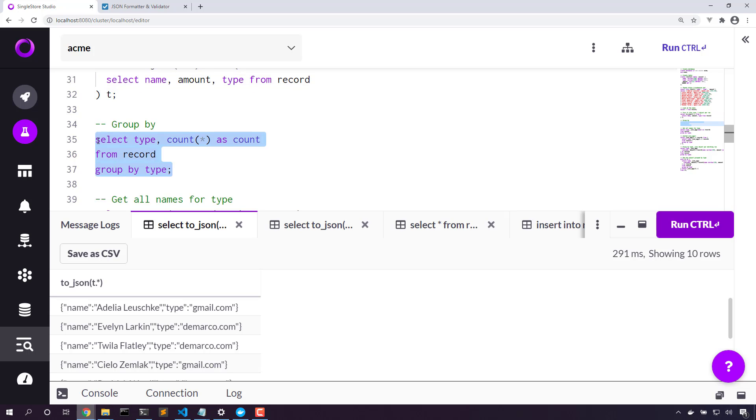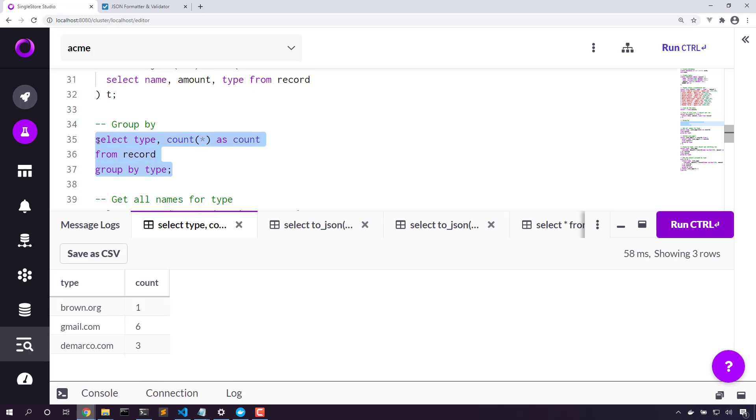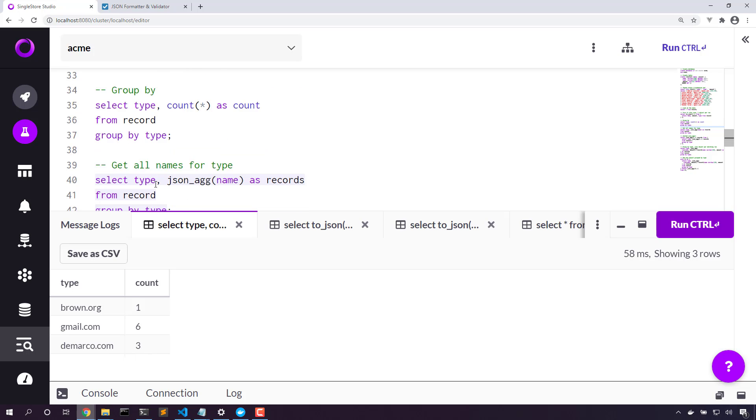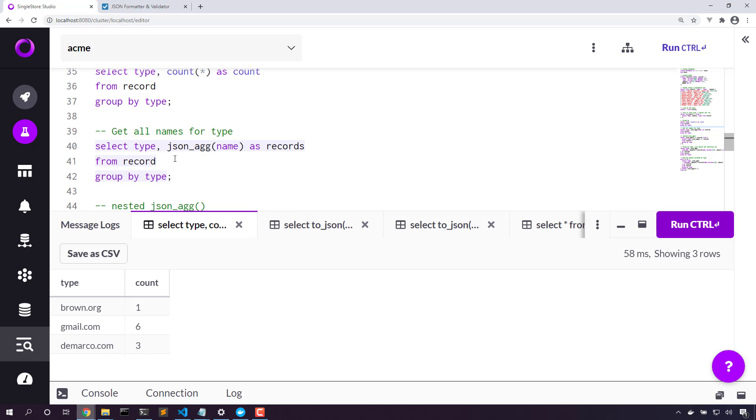Let's take a look at this data. What if we want to group by type? So we have one to brown.org, six to gmail.com, three to demarco.com. Now JSON_AGG is a really great way of getting data into JSON and combining them all into one big object.